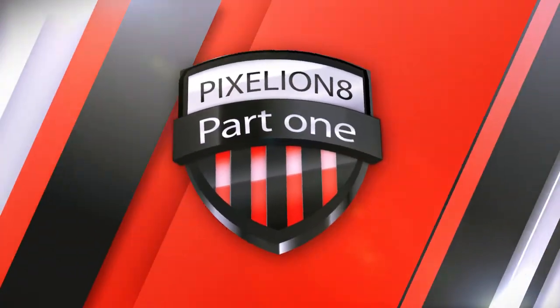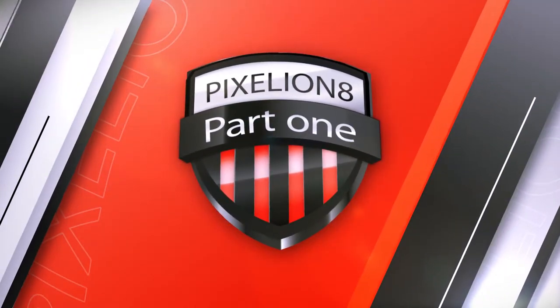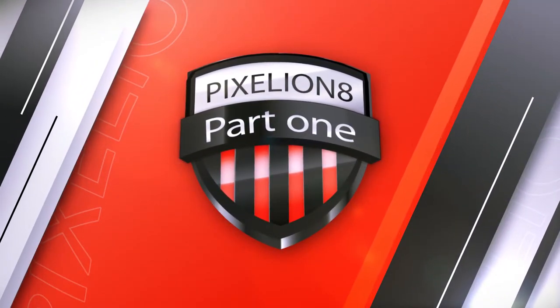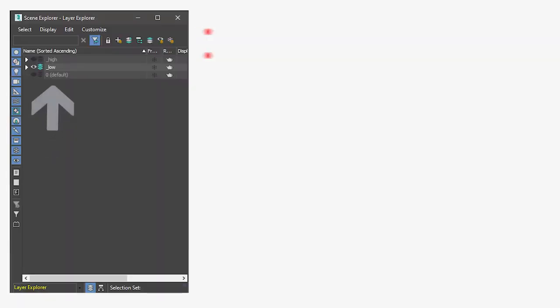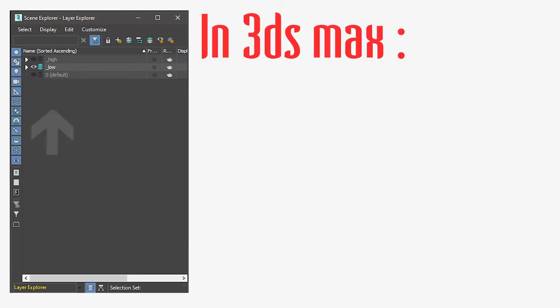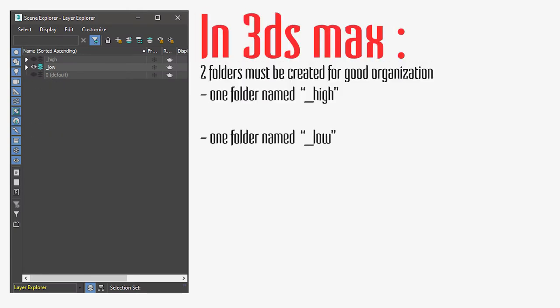The first part: naming convention. One of the most annoying parts in preparation for baking is to rename each and every object with the famous underscore low and underscore high. They have to correspond exactly for the software to recognize them and bake them together.